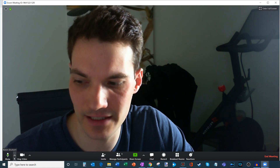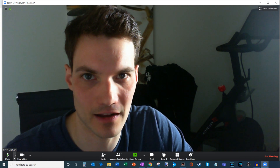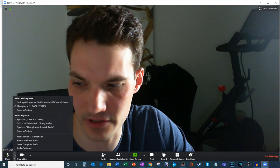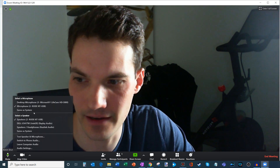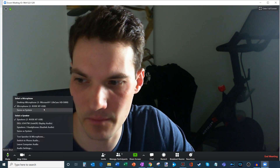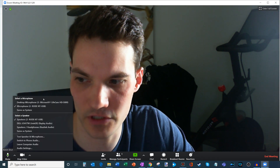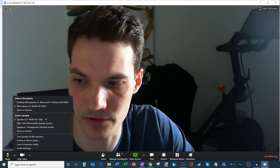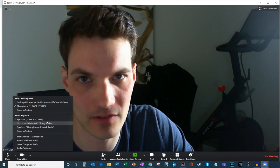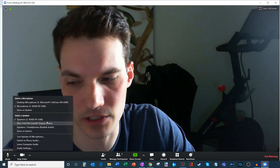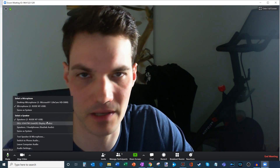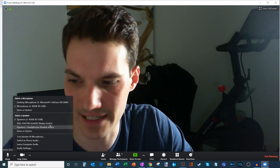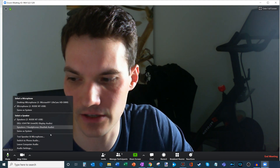If you click on the little carrot icons, that exposes additional options. Let's say I have multiple microphones hooked up — I could select which microphone I want to use. I could also select the speaker I want to use for this call. Maybe I have a headset that I want to direct my audio through — I could select that here.